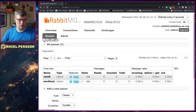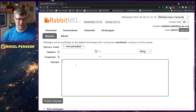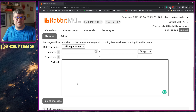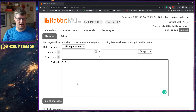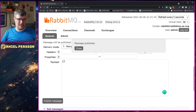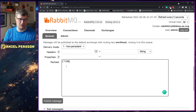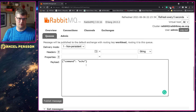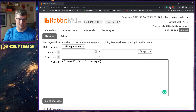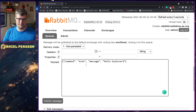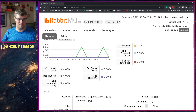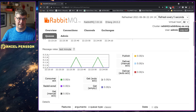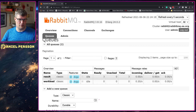Let's jump over to RabbitMQ and look at the prototype in action. First we go to the queues and the workload queue, and I will send three different messages. This will use JSON as the message body, so I'll put in an empty JSON object and send that. Then I also send in a command that I want to run — let's call it echo because I know that command is available. Lastly, I send echo with a message argument of hello explorers with an exclamation mark. Now I've published all three messages.